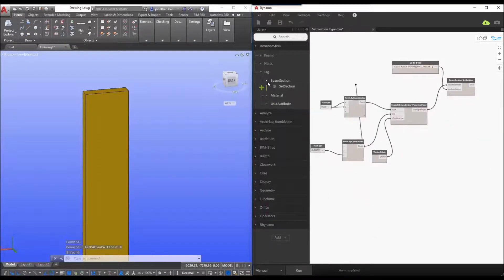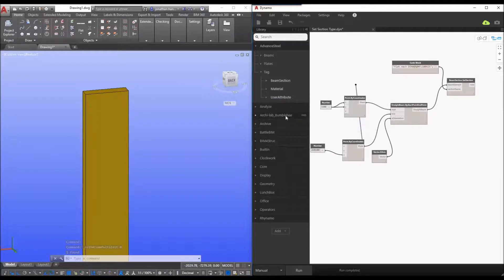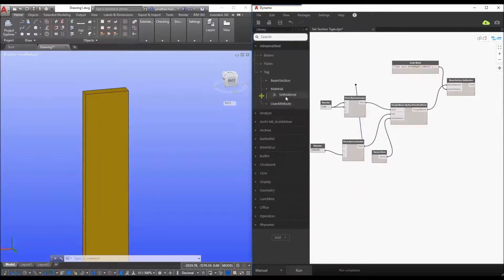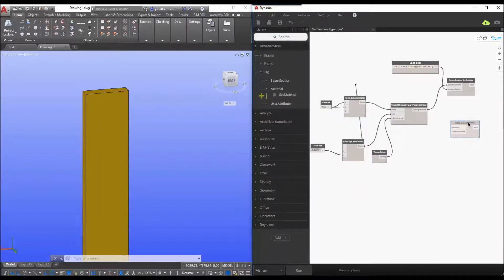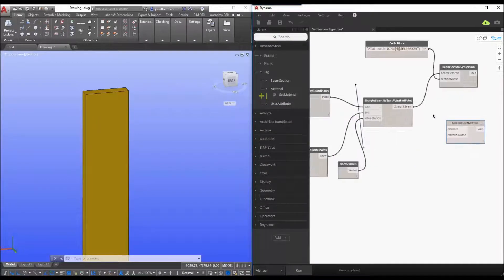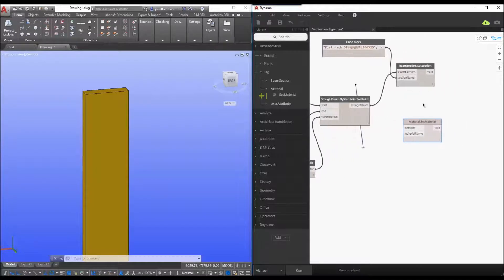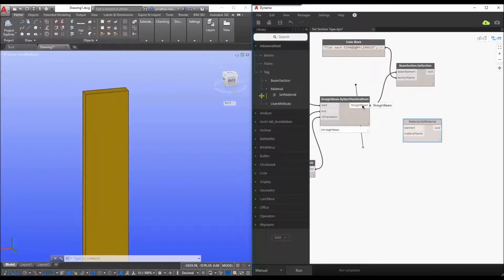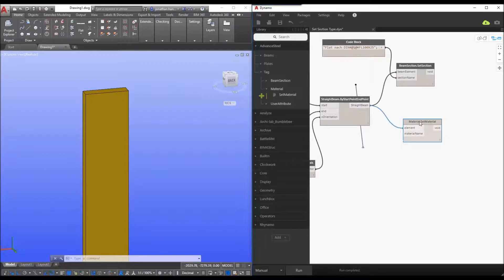So let's look at what else we can start to tag. So let's look at a material definition. So we add the material node to our dynamo script and again the element is pretty simple. We drag the straight beam straight to the element.